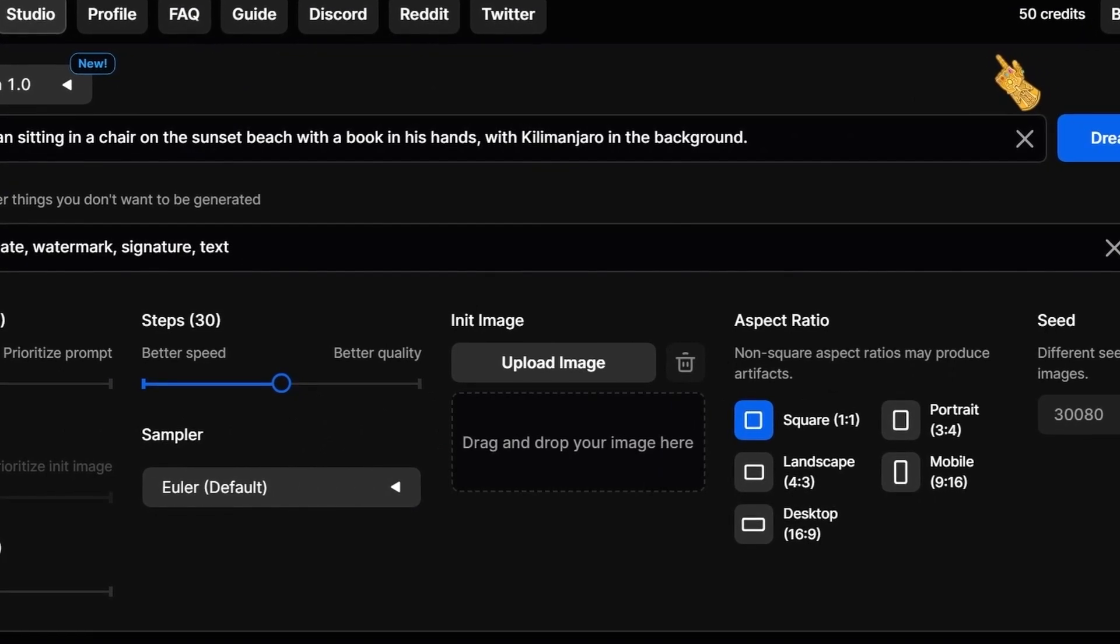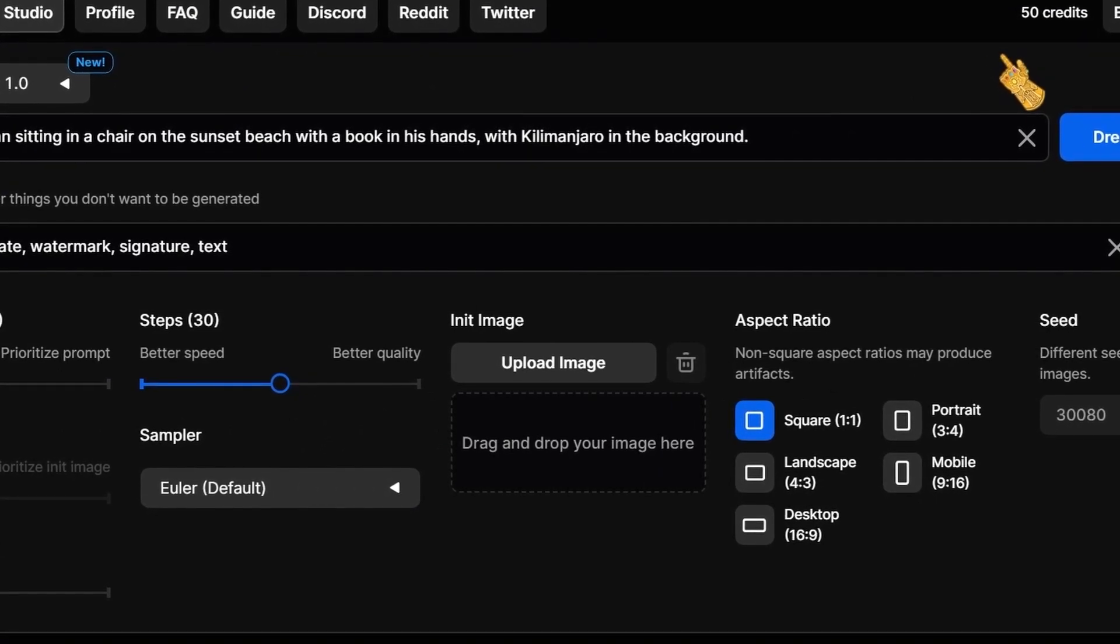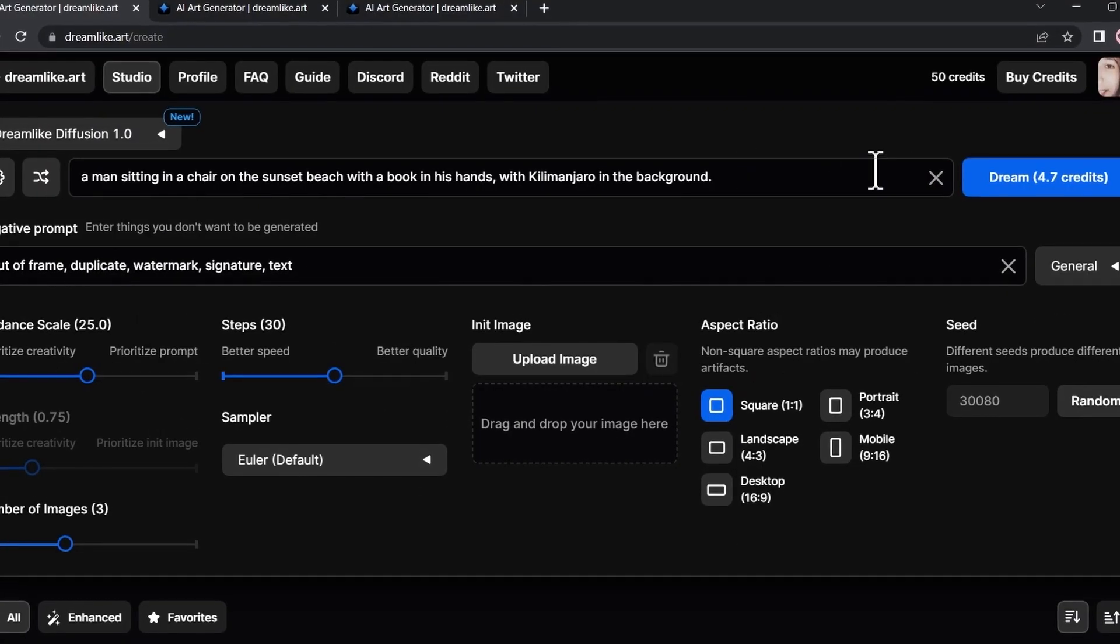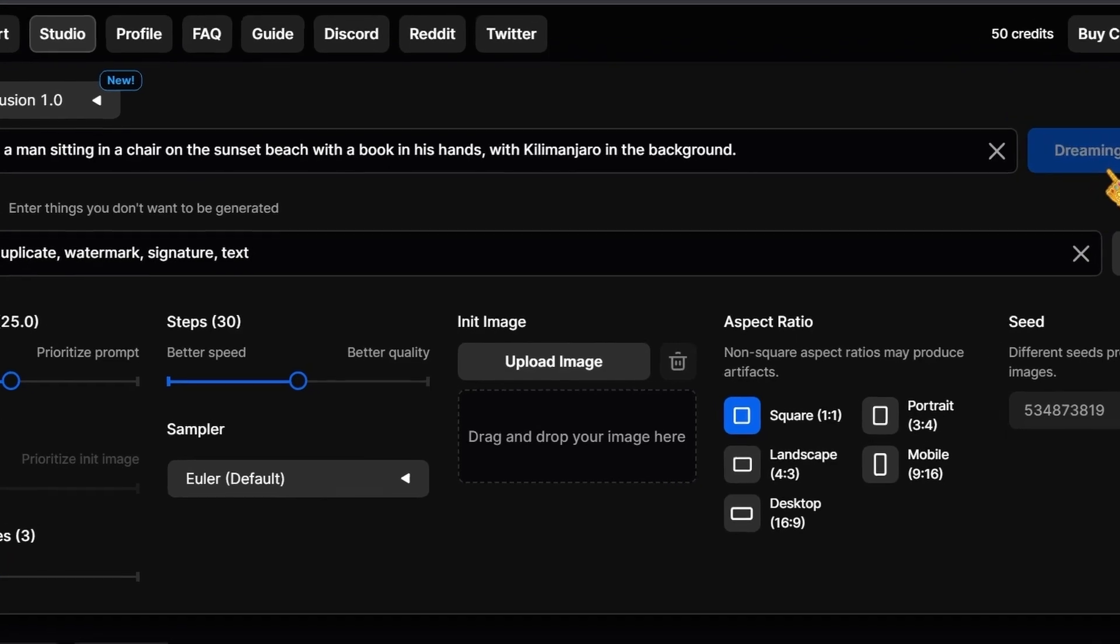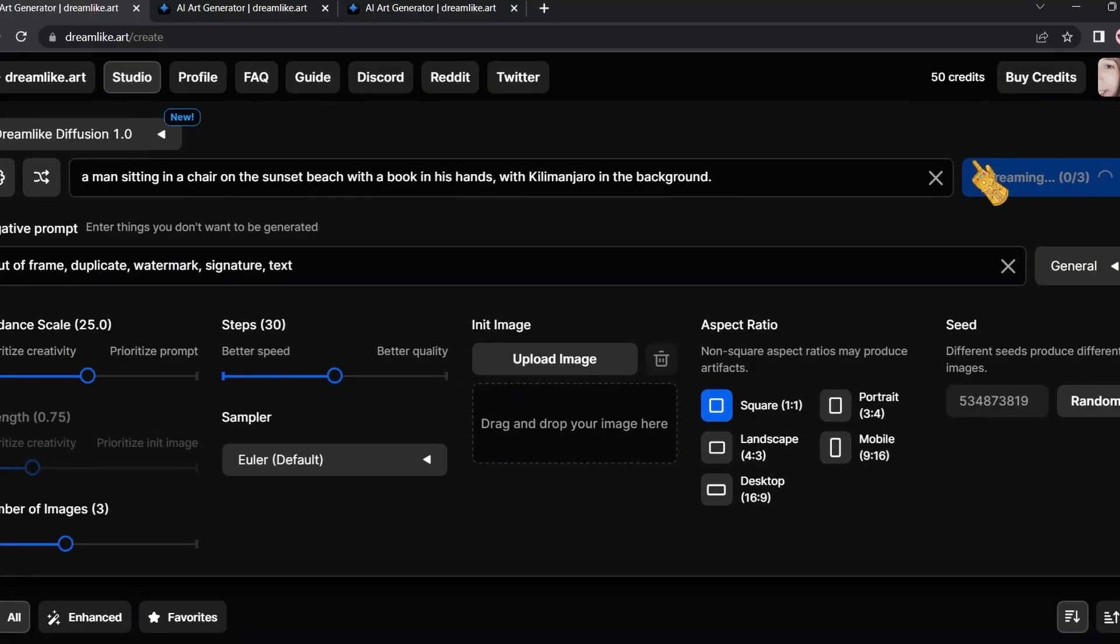Don't worry if you run out of credits because credits actually go up again. Let's hit the Dream button to generate our image.